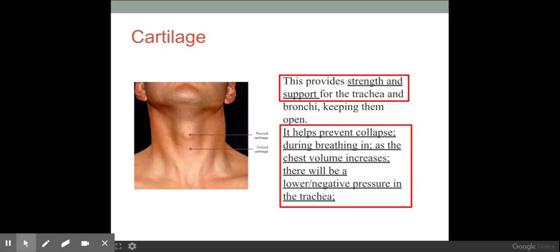The next component is cartilage. You can see and feel this within your throat — the c-shaped rings of cartilage in the trachea provide strength and support to the airways. Cartilage also helps to prevent collapse during breathing in, because when you breathe you get a lot of negative or lower pressure within the trachea, which you'll learn about later on.